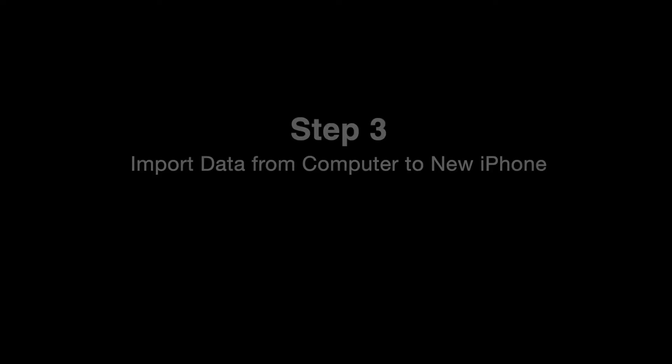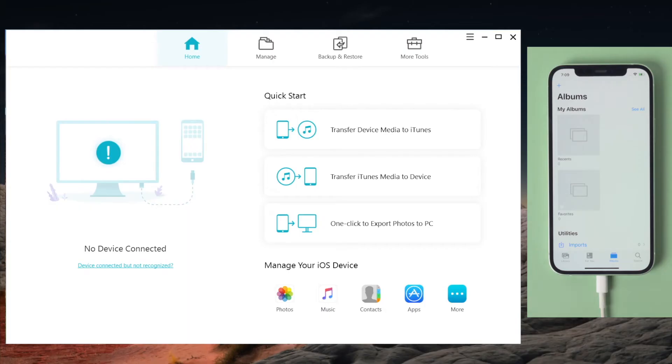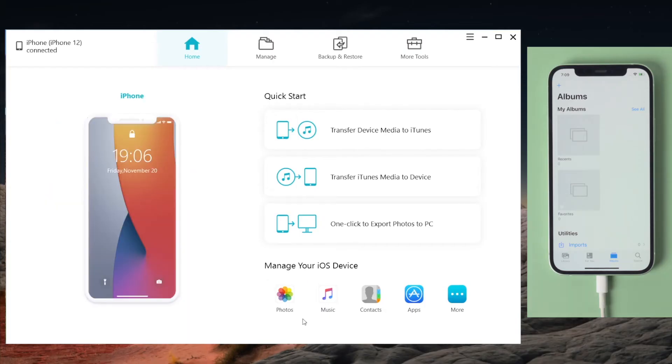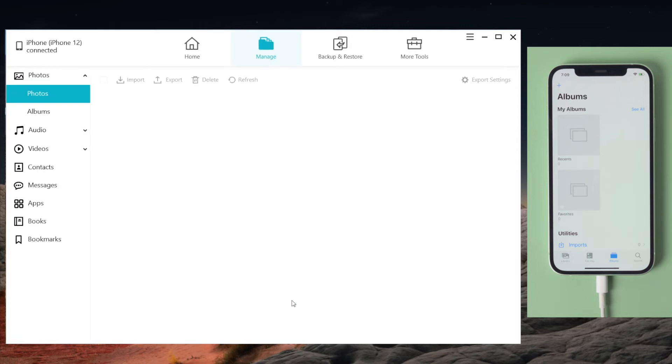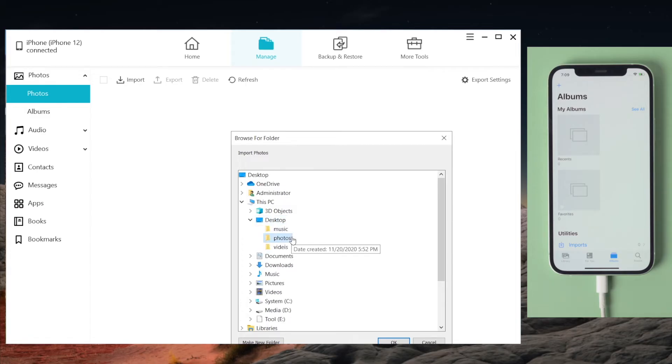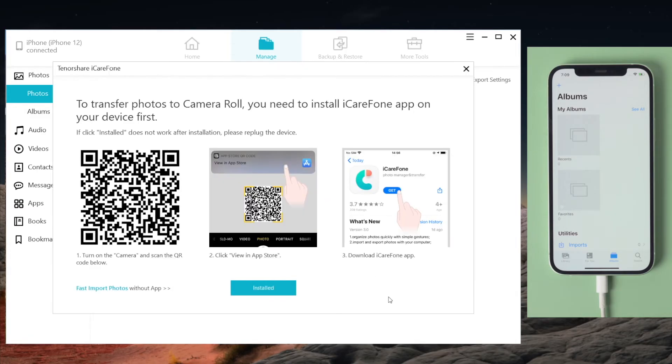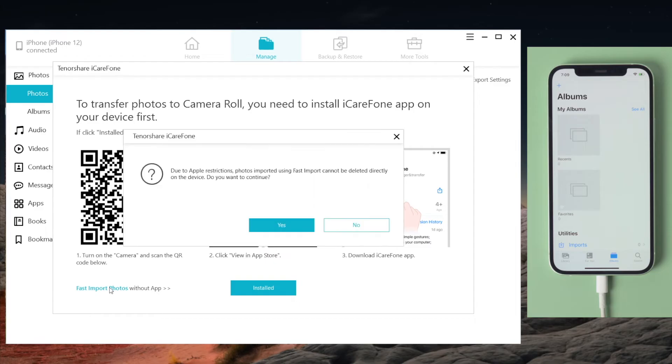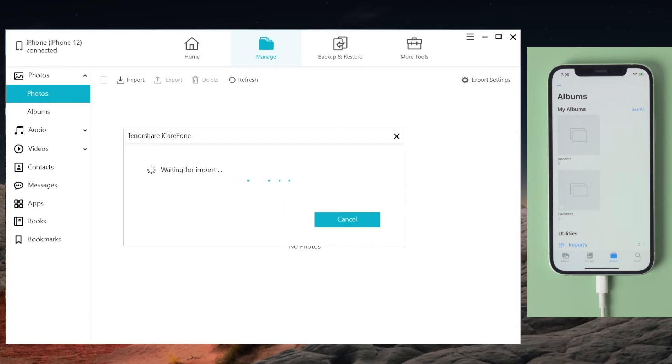Now let's import the photos, music, and videos to this phone. Here you can use the iCareFone app or fast import to transfer the photos.